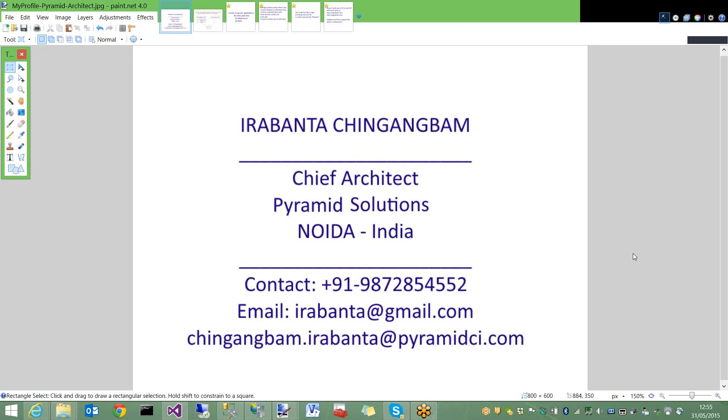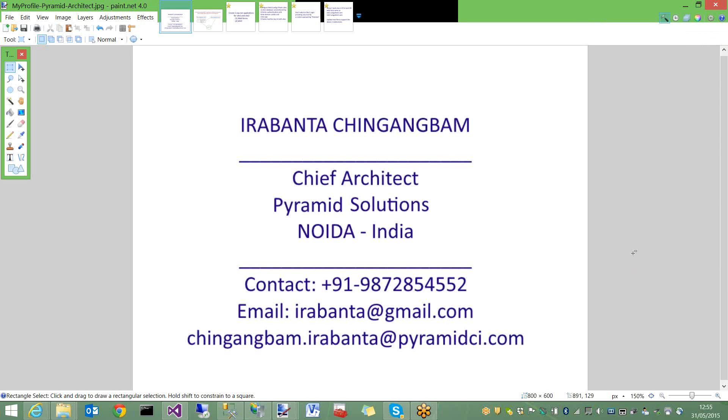Hi, I am Ira Banta, Chief Architect from IraBnit Pollution, Noida. Here is my contact information.